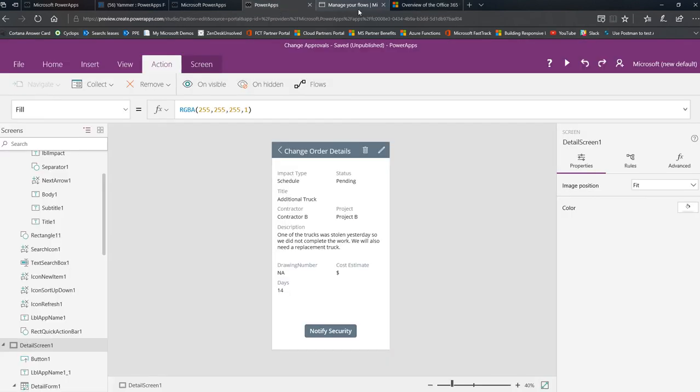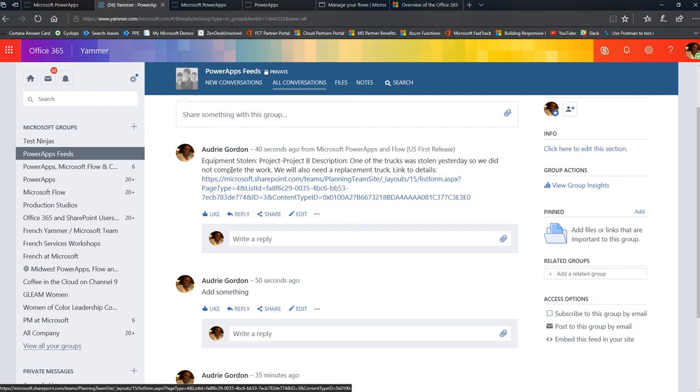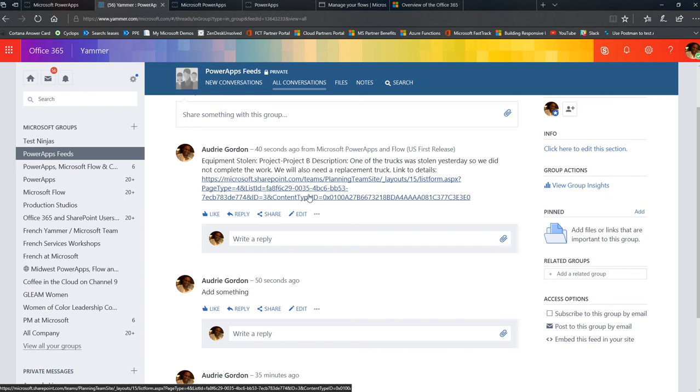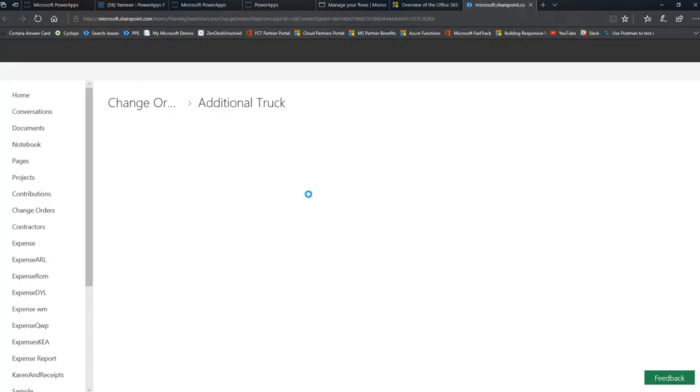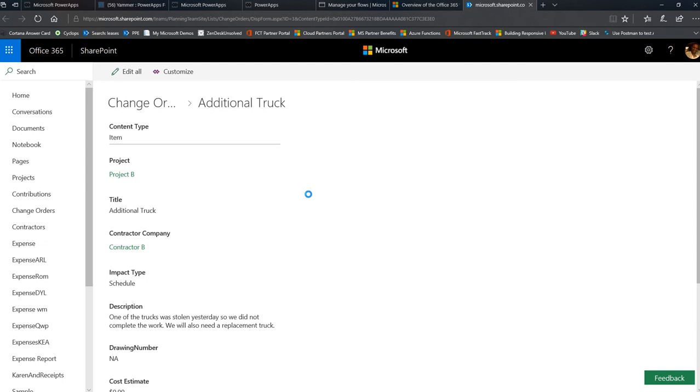And there is our new post. The project is project B. The description is one of the trucks was stolen yesterday, so we did not complete the work. They can see the impact. If they want to see everything, they can click on the link that will open up the item in SharePoint. So that's how easy it is to create a button in Power Apps that launches a flow.